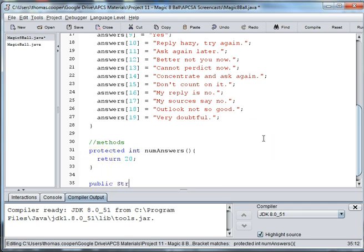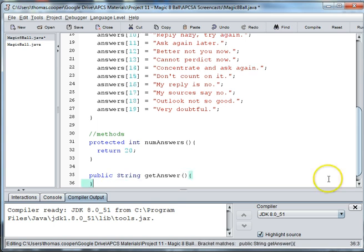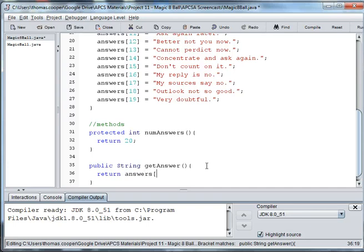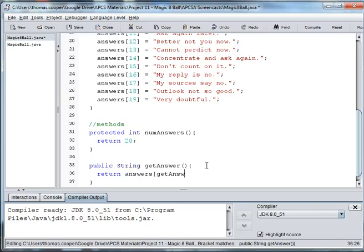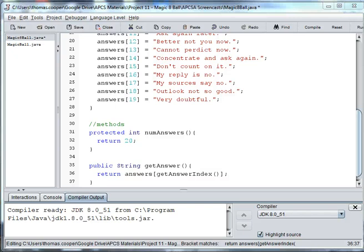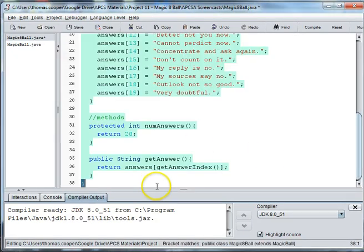So we'll say public string getAnswer. And then we're going to return. And we want to go into our answers array and then use our getAnswerIndex method. And actually I believe it's called getAnswer.